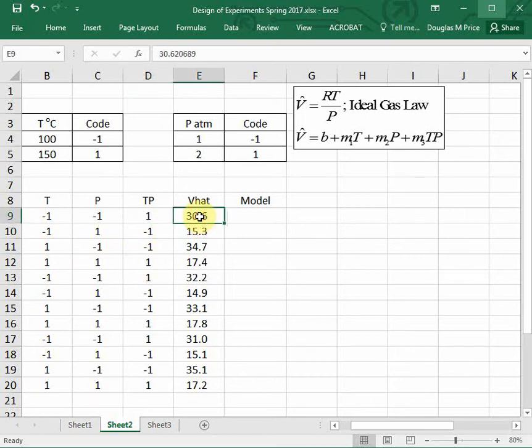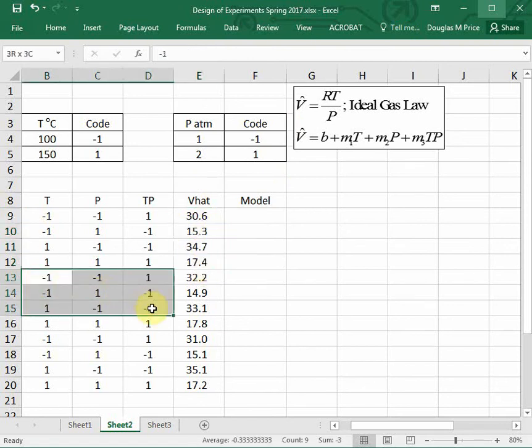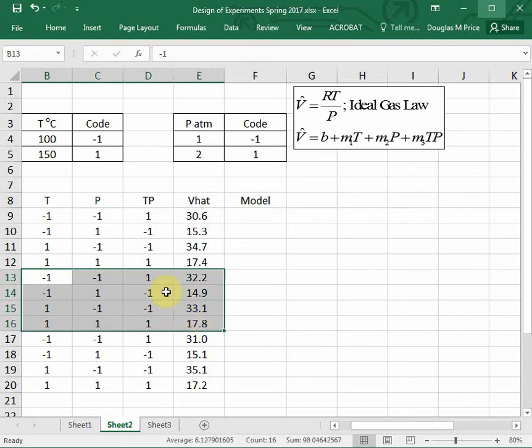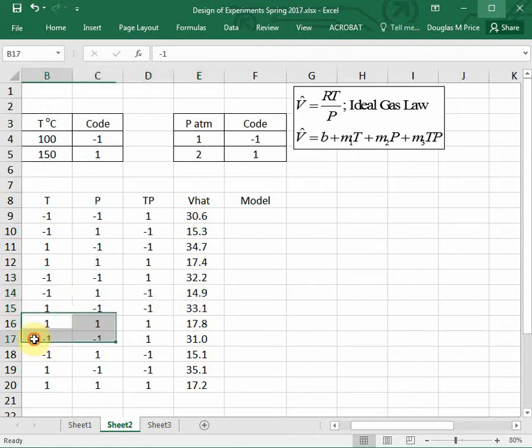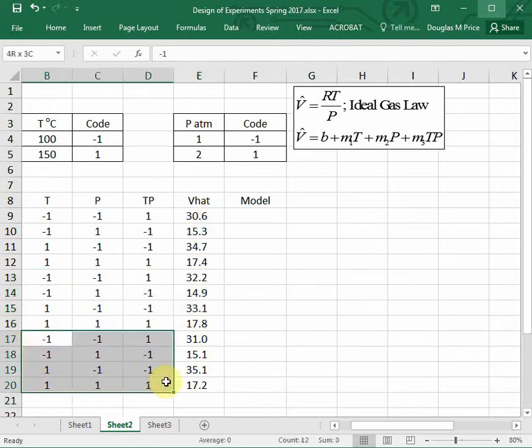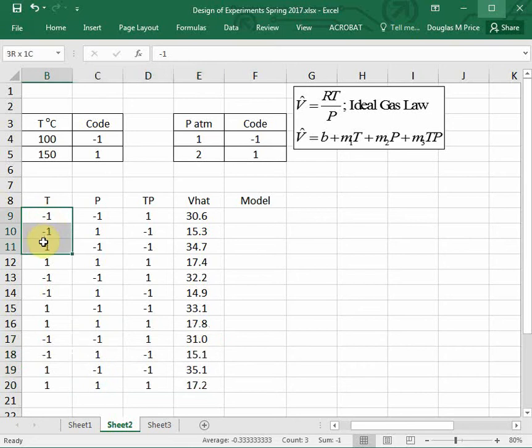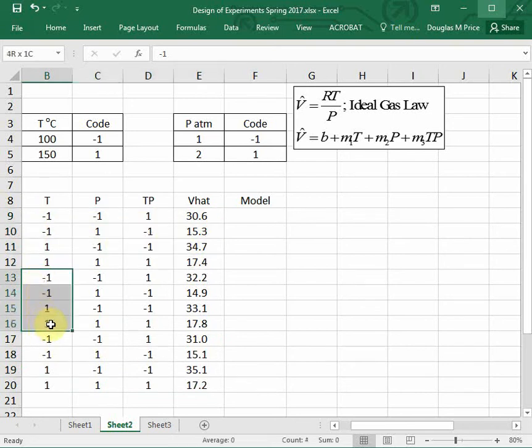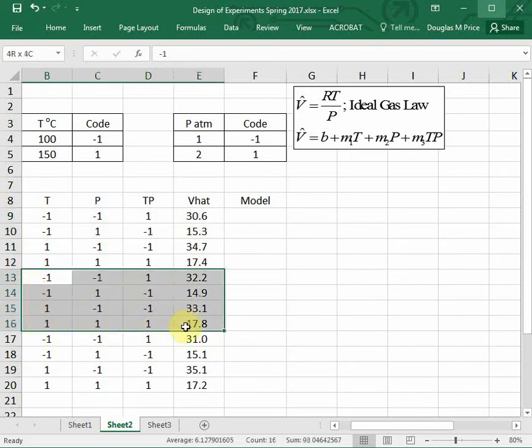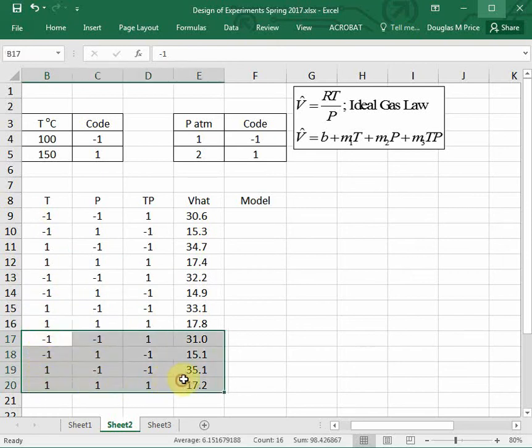And what I have here are calculated values of the specific volume V hat using the ideal gas law. We'll think of this as our experimental data that we measure. Then I repeated this experiment another trial with the same values, and threw in a little bit of experimental error just to make this interesting for V hat. And then I did it a third time. So for two parameters we do four experiments, and then we replicate those four experiments two more times. This will give us our data set.